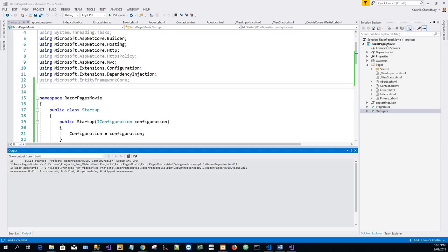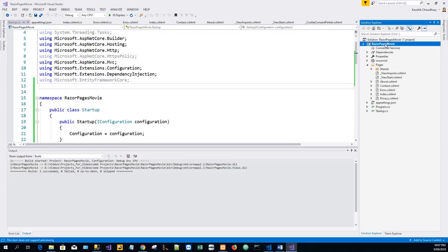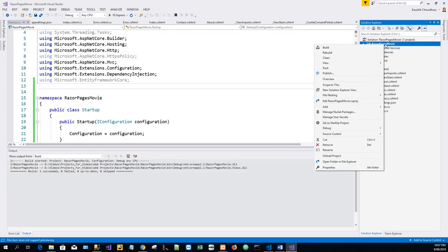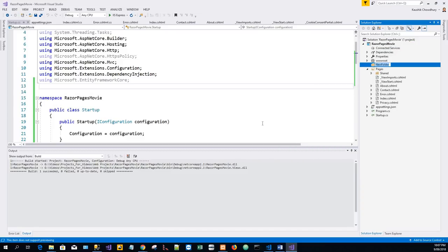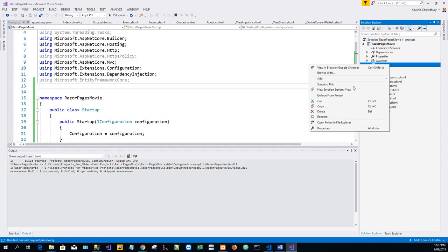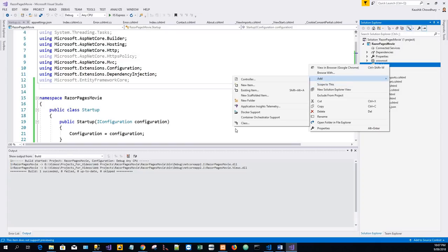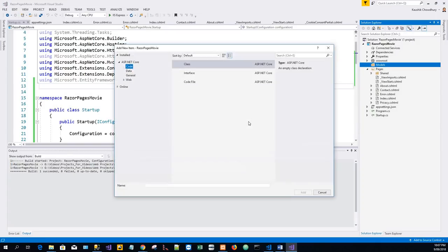I will right-click and add a new folder and name it Models. In the Models folder, I will have to add a class and name this class Movie.